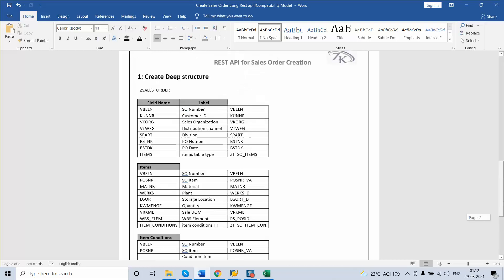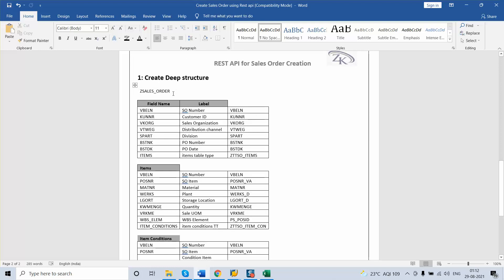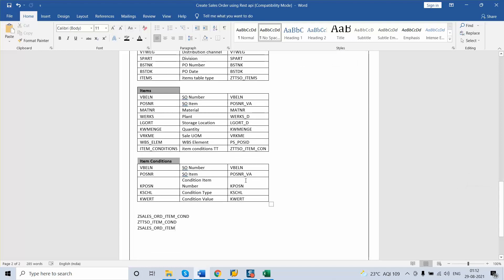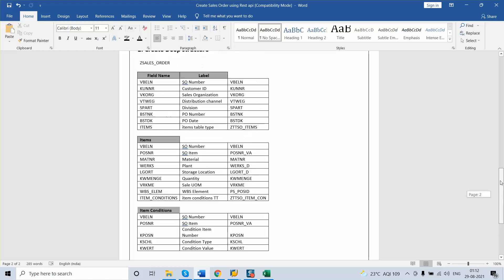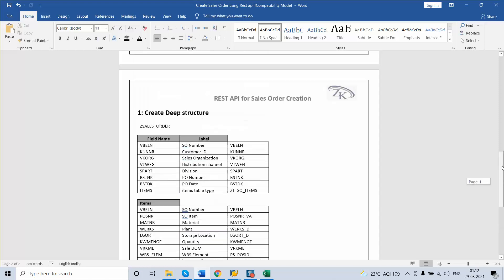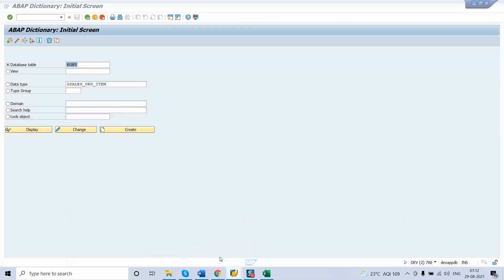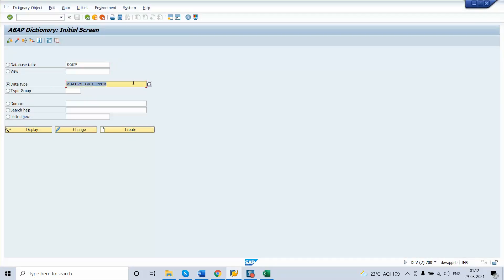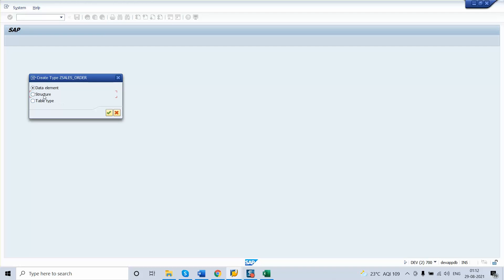Now we need to create the main actual structure. We started from the bottom level: first we created the item condition, then the item structure, and now we are creating the main structure. Go back to SE11 and this time create Z_SALES_ORDER as a structure. However, before creating the main sales order structure, we need to create a table type for the sales order items as well.